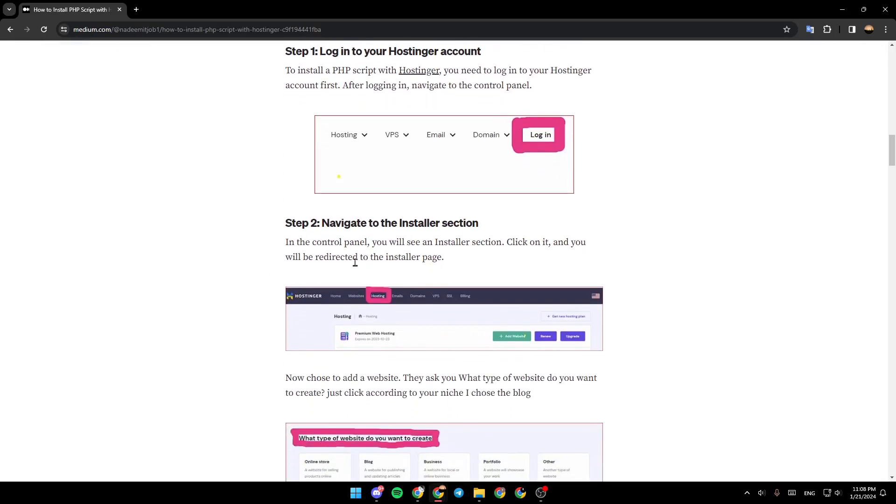Step 2, navigate to the installer section. In the control panel, you will see an installer section. Click on it and you will be redirected to the installer page.